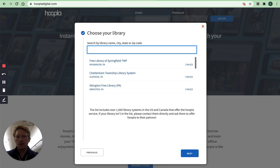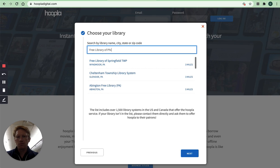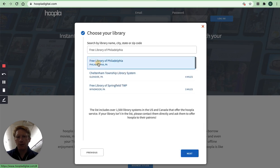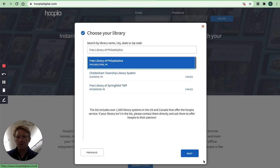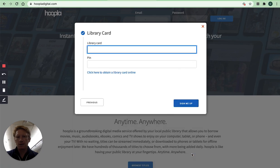And then you need to choose your library. So you want to choose the Free Library of Philadelphia. If you just start typing it should pop up. Click that and click next.